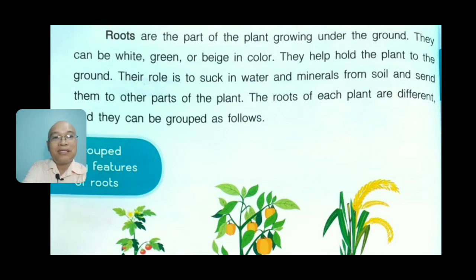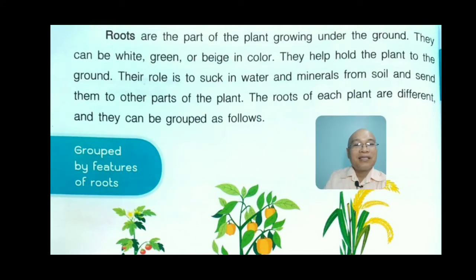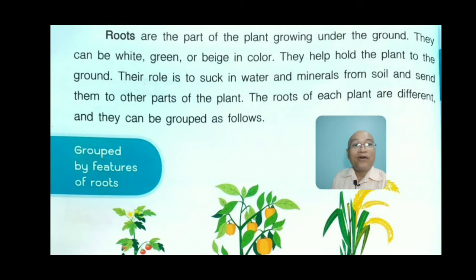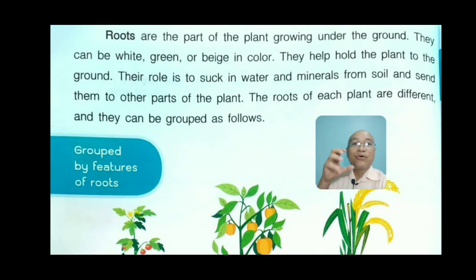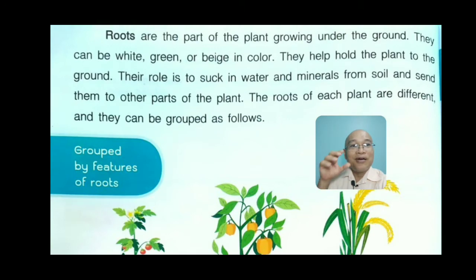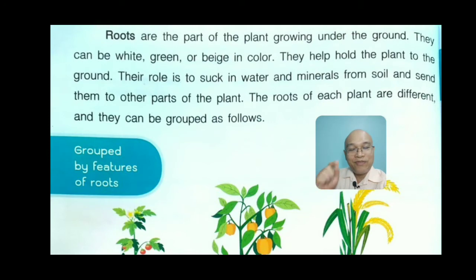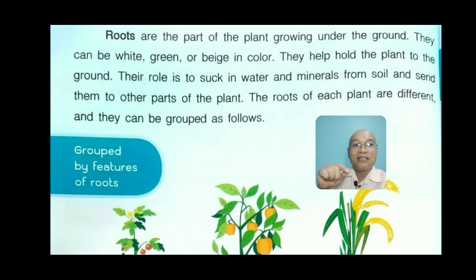We will see different kinds of roots. Roots are the part of the plant growing under the ground. They can be white, green, or beige in color. They hold the plant to the ground. Their role is to suck in water and minerals from the soil and send them to other parts of the plant.